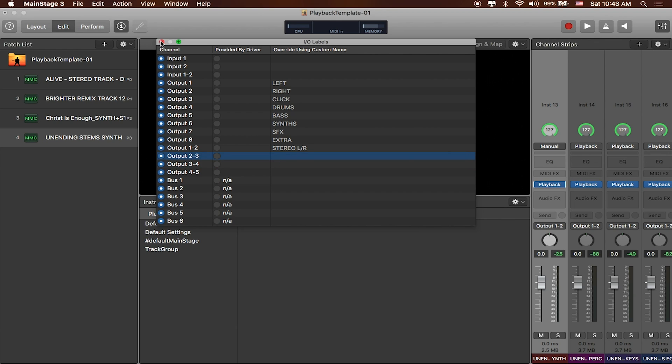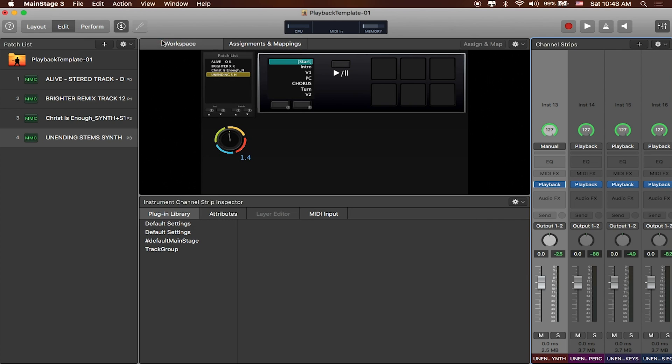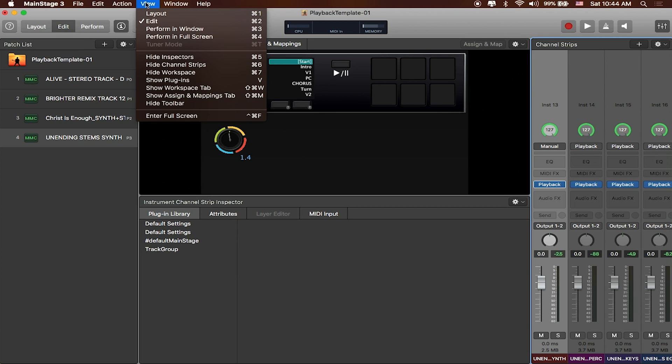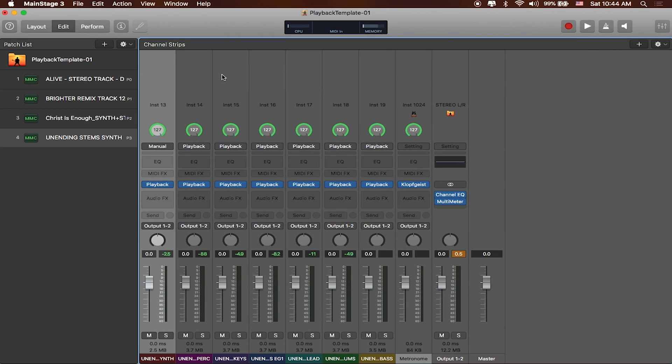Let me go ahead and close this window out, because now when we go to Output, we can actually go ahead and output them right from the channel strips. I actually don't need to see the Edit view, so I'm going to hide it by going to where it says View, and then Hide Workspace.